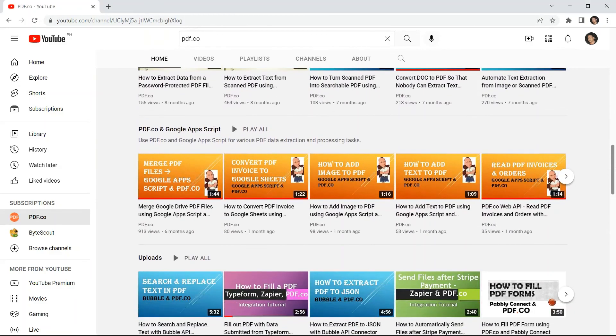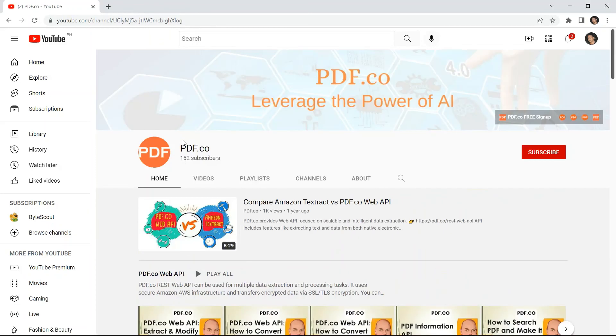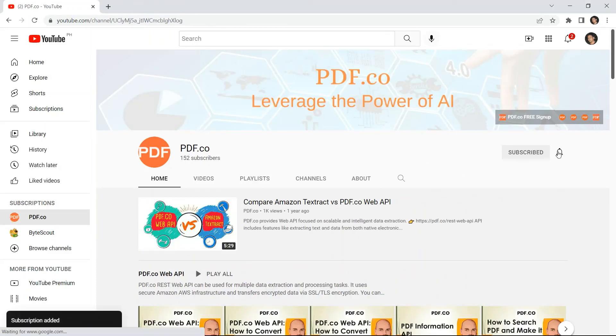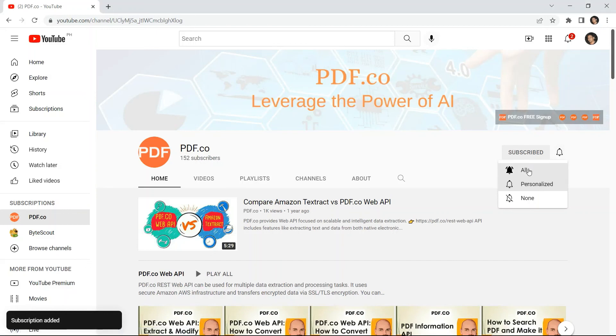For more video tutorials, you may visit our YouTube channel, and don't forget to hit the subscribe button and click the notification bell icon. Thank you for watching.